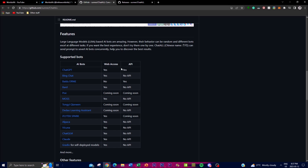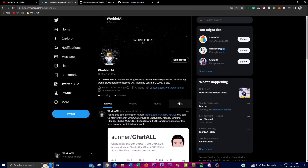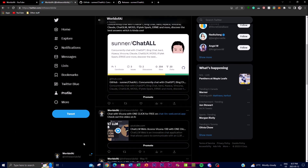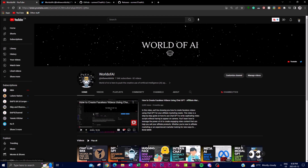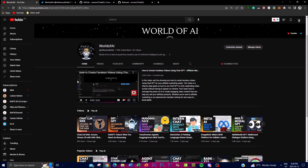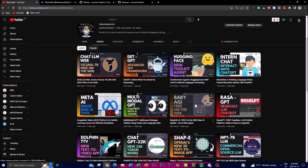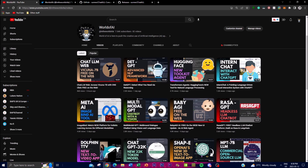Before we get into the video, I want to tell you guys about my new Twitter account. This is where I'm going to be posting all the latest updates about the channel as well as giving you more insight on different AI projects. If you want to be up to date with the latest stuff, make sure you follow that account — the link is in the description below. If you haven't subscribed, please do so, turn on the notification bell, and like the video.